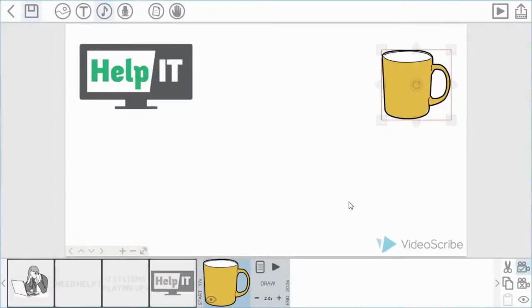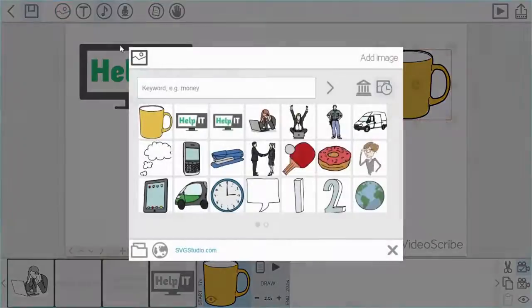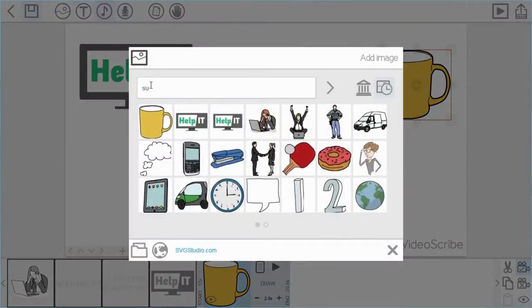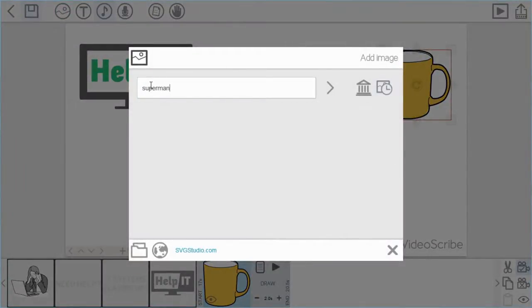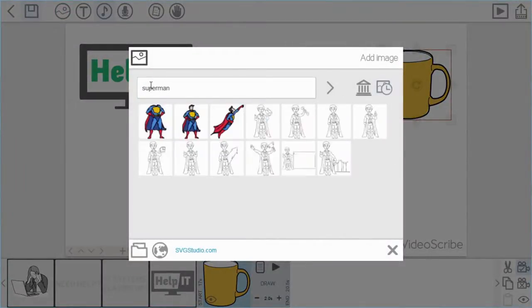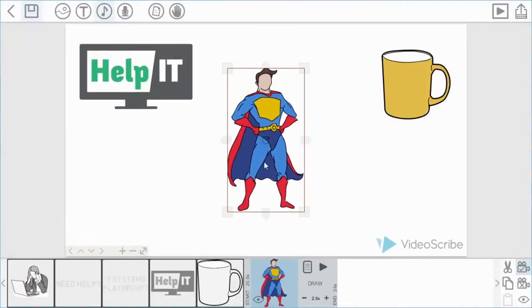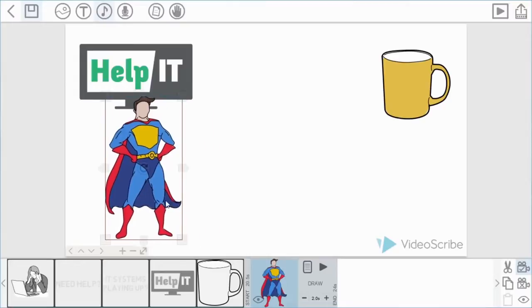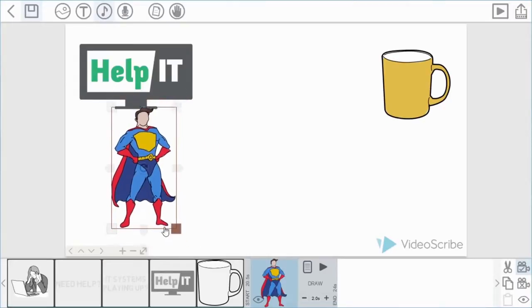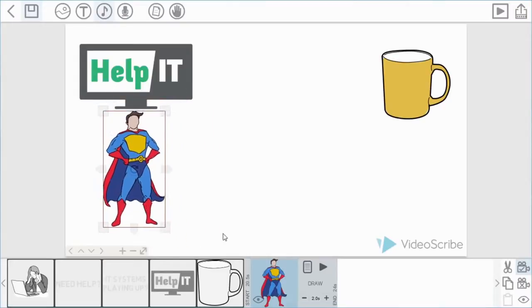Okay, so I'm also going to use the keyword search to find another image now, which is a Superman image. Again, I'm just going to set the camera and adjust his size.